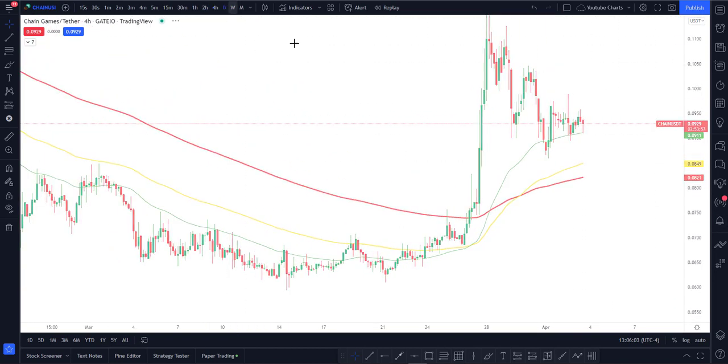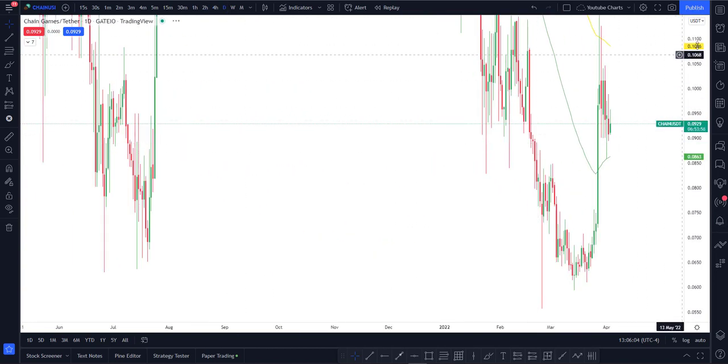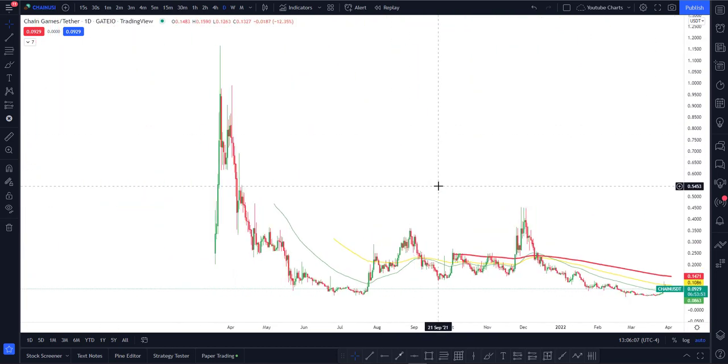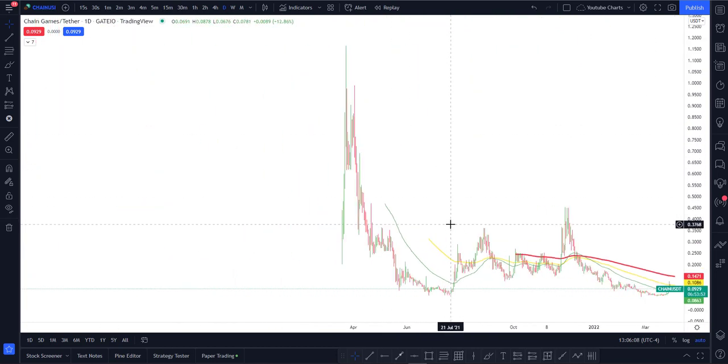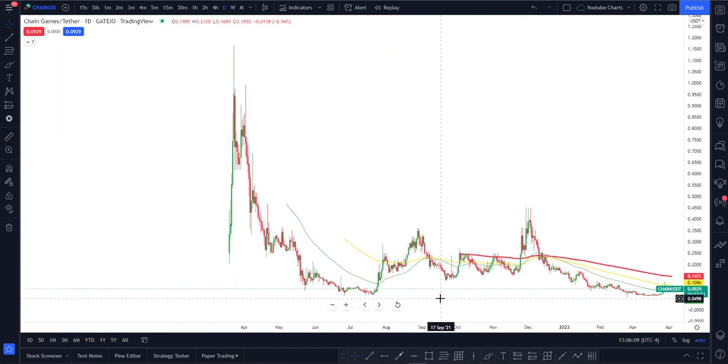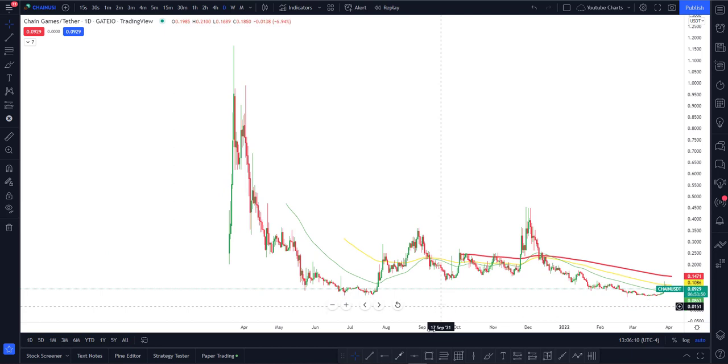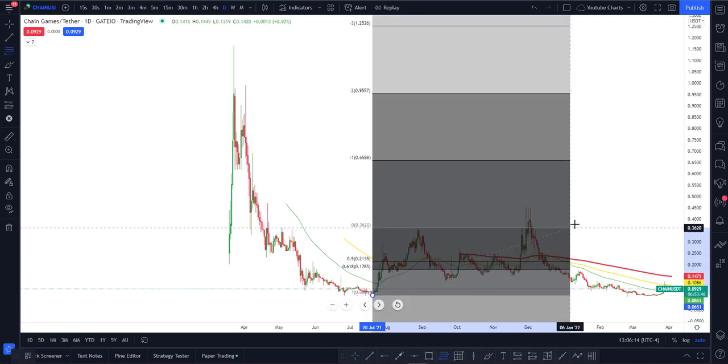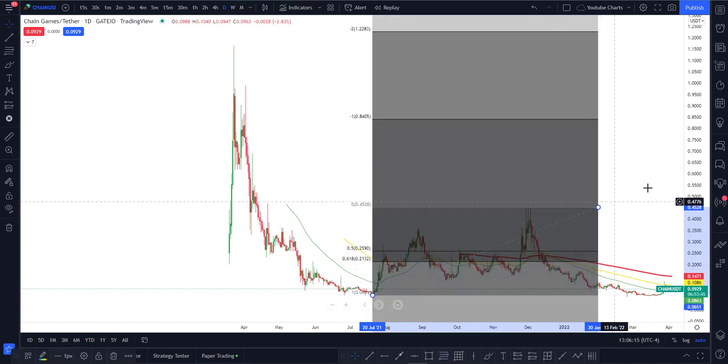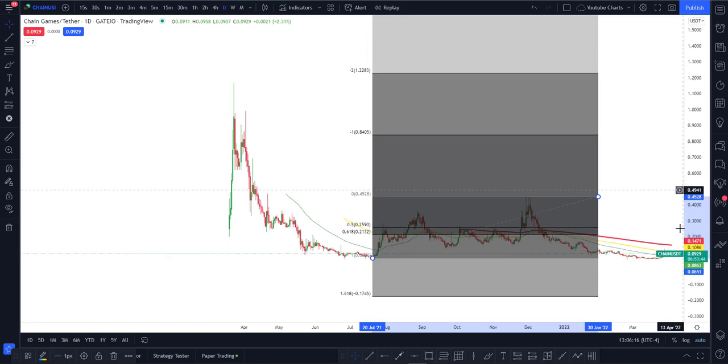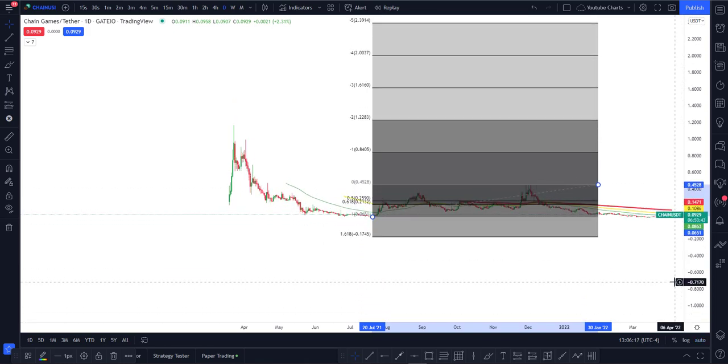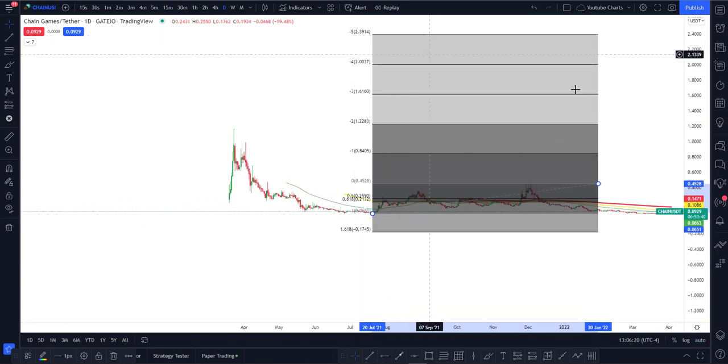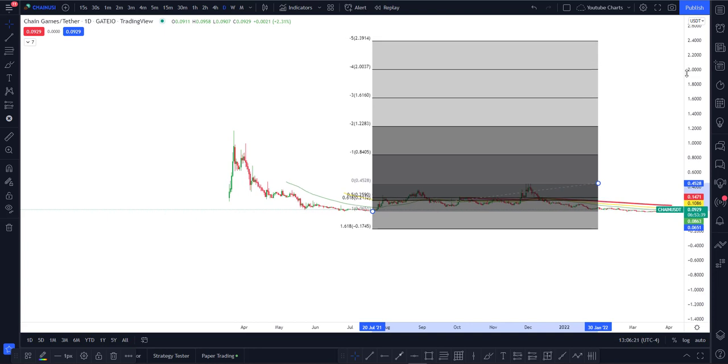So why do I think that this can actually reach nine dollars? If I just show you guys the Fibonacci tool - I always like to use the Fibonacci tool to understand where this cryptocurrency can reach. This Fibonacci tool doesn't have all the levels that I'm interested in. I always like to look at the 20 levels since they give you a maximum prediction. This goes up to two dollars and 39 cents.